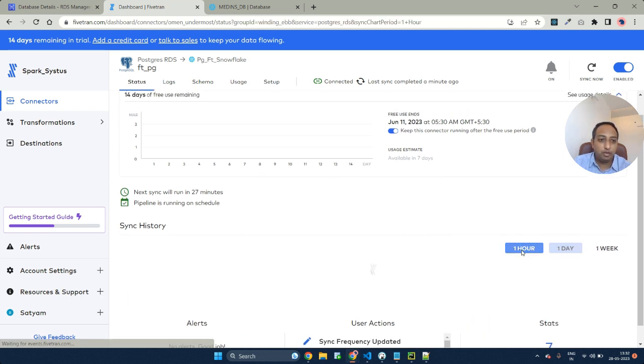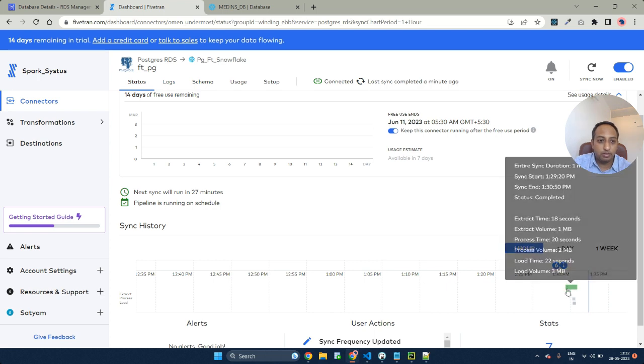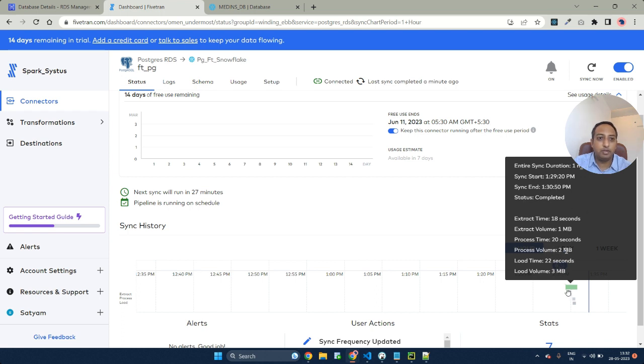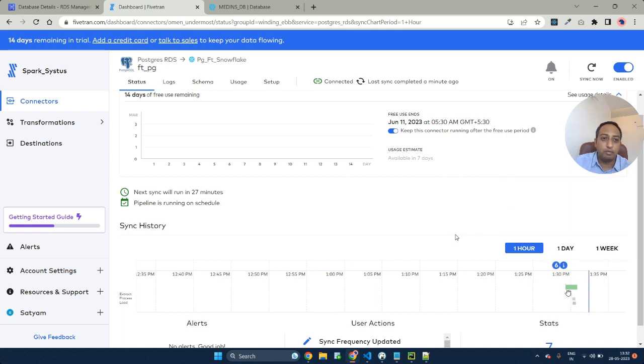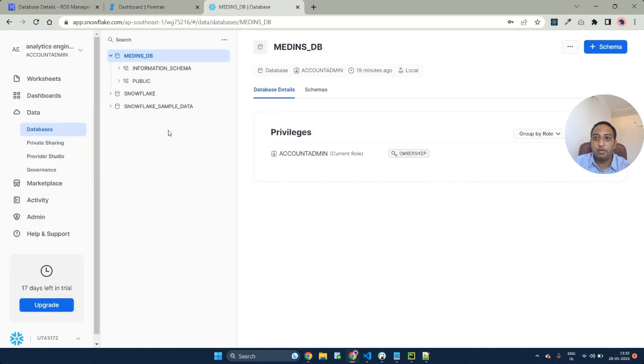If you can clearly look at the sync timings and everything, the load volume is like 3 MB, the process volume is like 2 MB and the status is completed. It took a total of 1 minute 30 seconds to complete this whole sync. Let's go ahead and check in our data warehouse and see how the sync appears here.